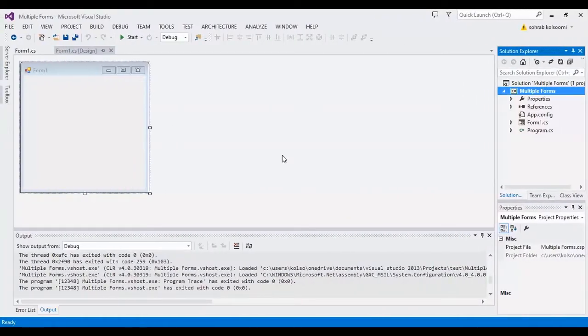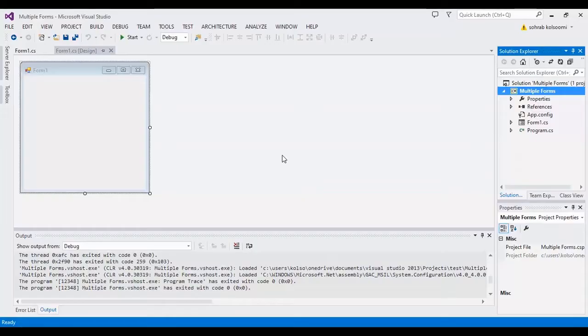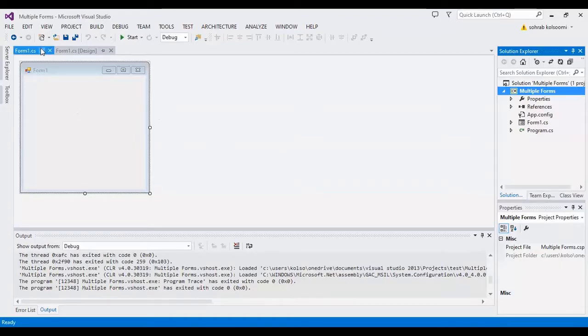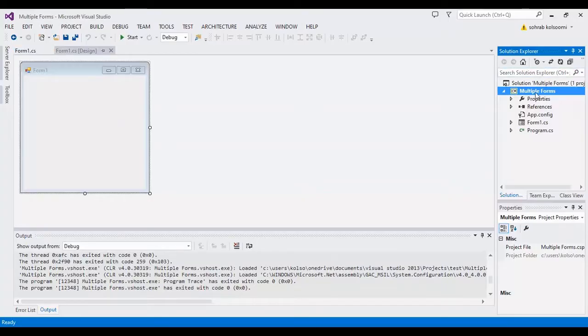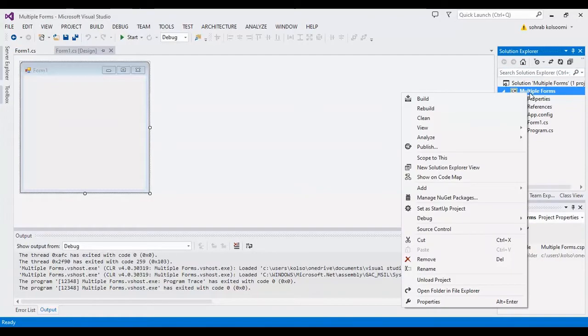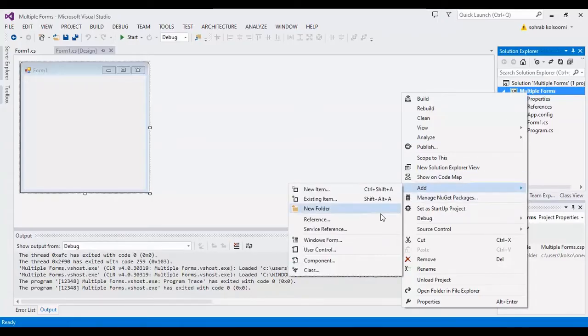Hello everyone, I am Sohrab from Agrimsoft. Today I want to show you how you can use two forms in one Windows Form application project. I have a Windows Form application project with one form, and now I want to add a new form to it.